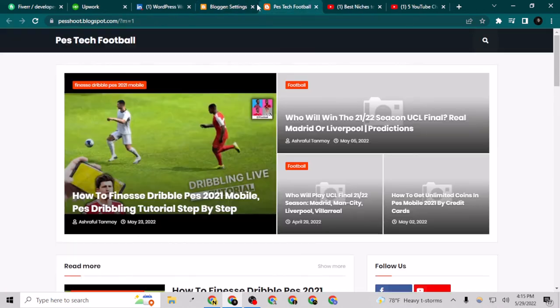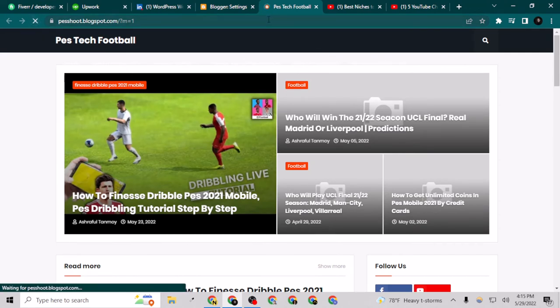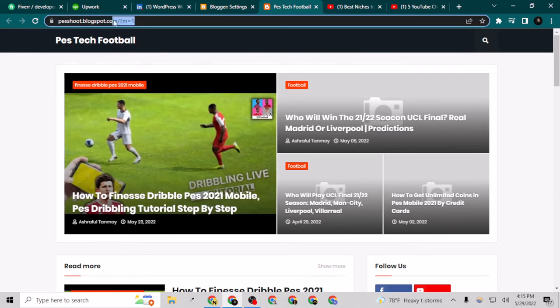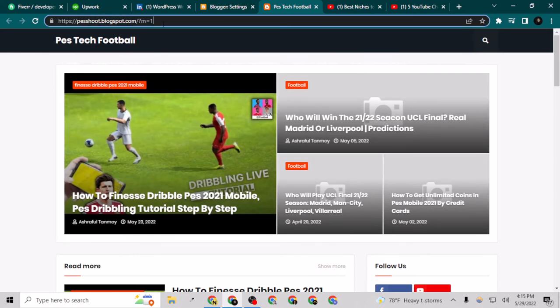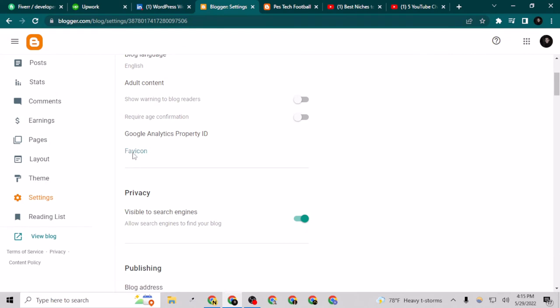If I reload this, I may not see it on my website because it's going to take a little bit of time to upload. But if I go back again to favicon settings...